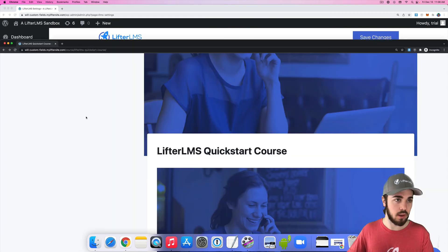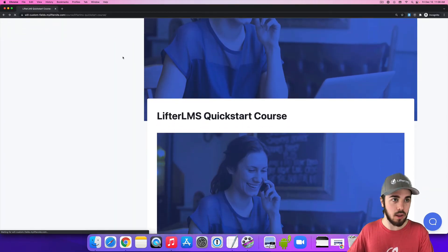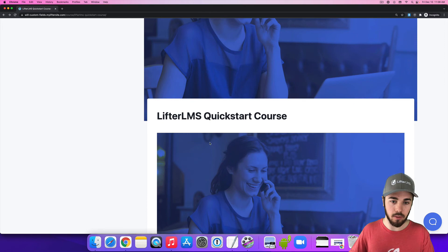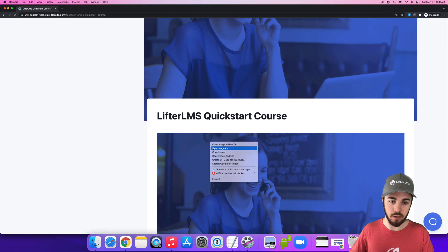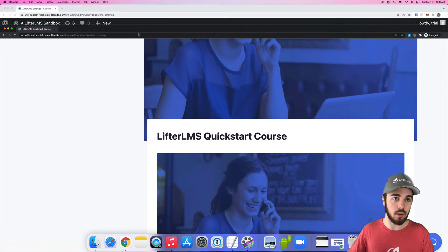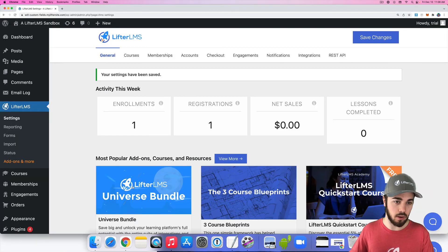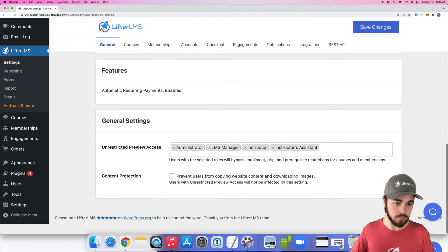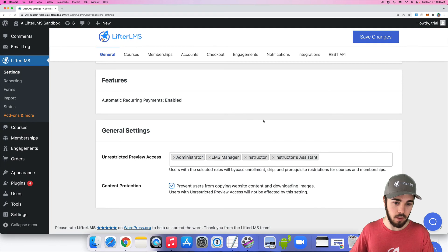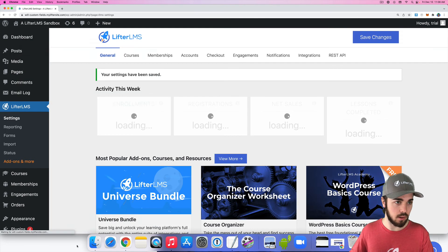save changes, come back over here and reload. I'll be able to download this image right here. Save image as, but then with that setting turned on, I'll lose that ability.